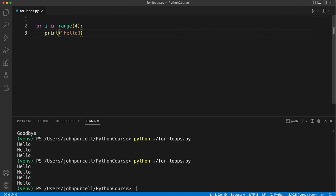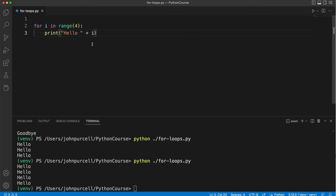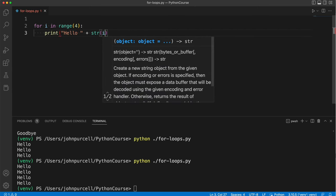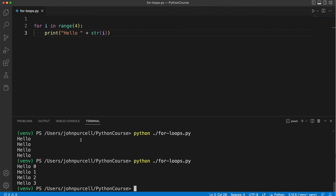So we could print i out here as well. Let's maybe put a space there and we'd like to do something like this except i of course is an integer and this is a string. So let's cast i to a string like this and now if we run this it prints hello 0 hello 1 hello 2 hello 3.